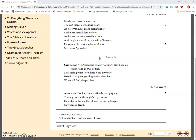Antigone, Scene 4. Korgos, as Antigone enters: But I can no longer stand in awe of this, nor, seeing what I see, keep back my tears. Here is Antigone, passing to that chamber where all find sleep at last.